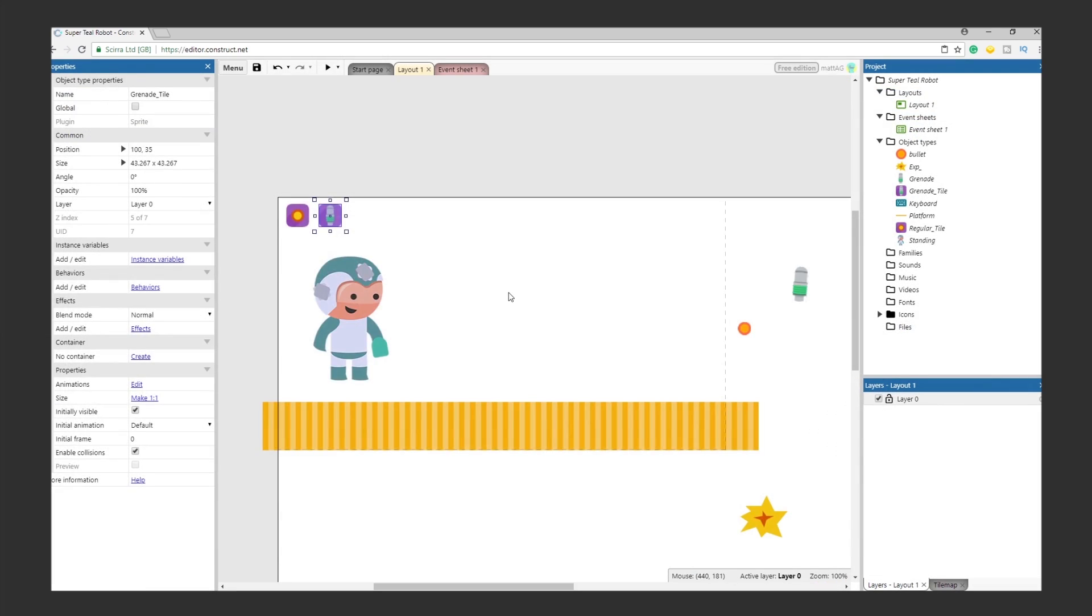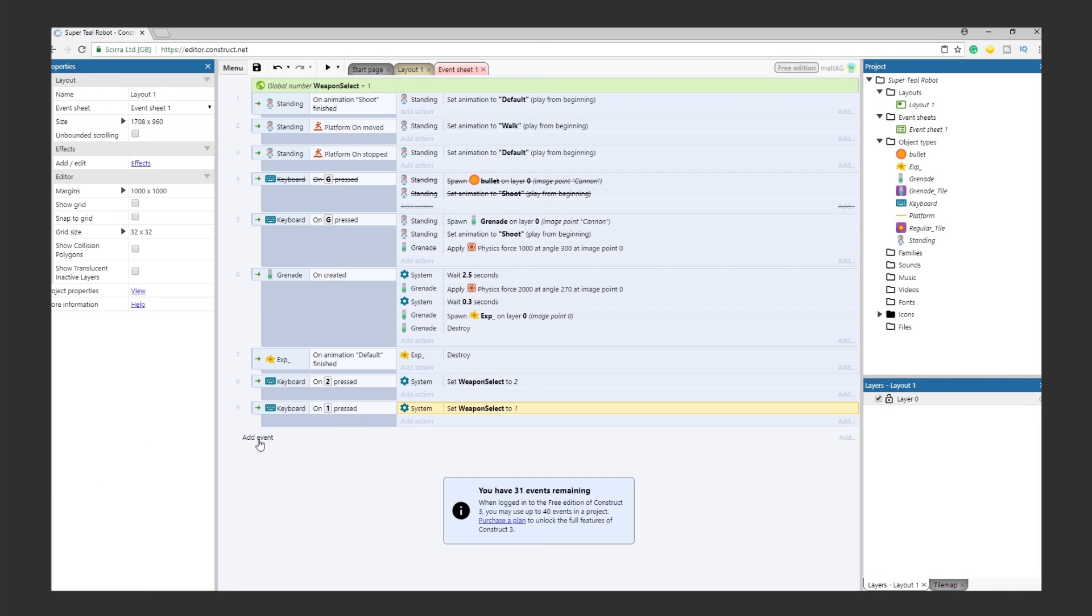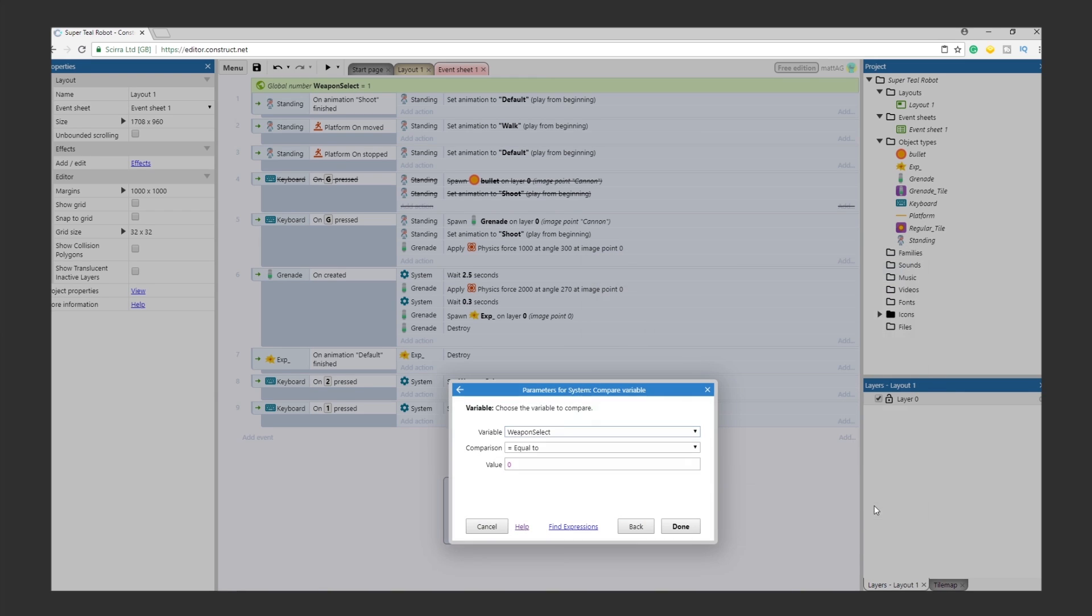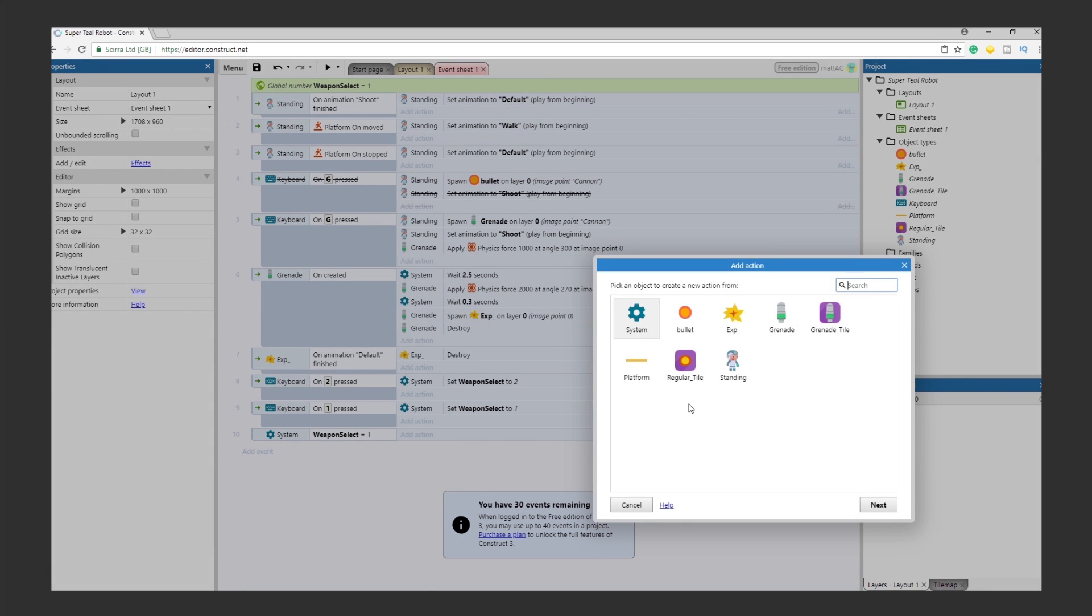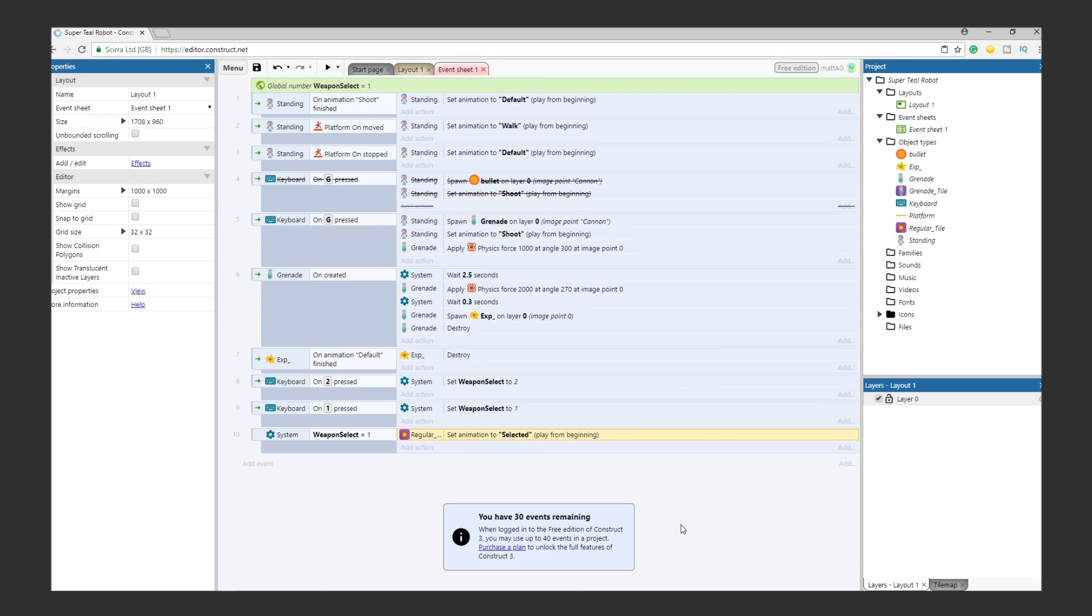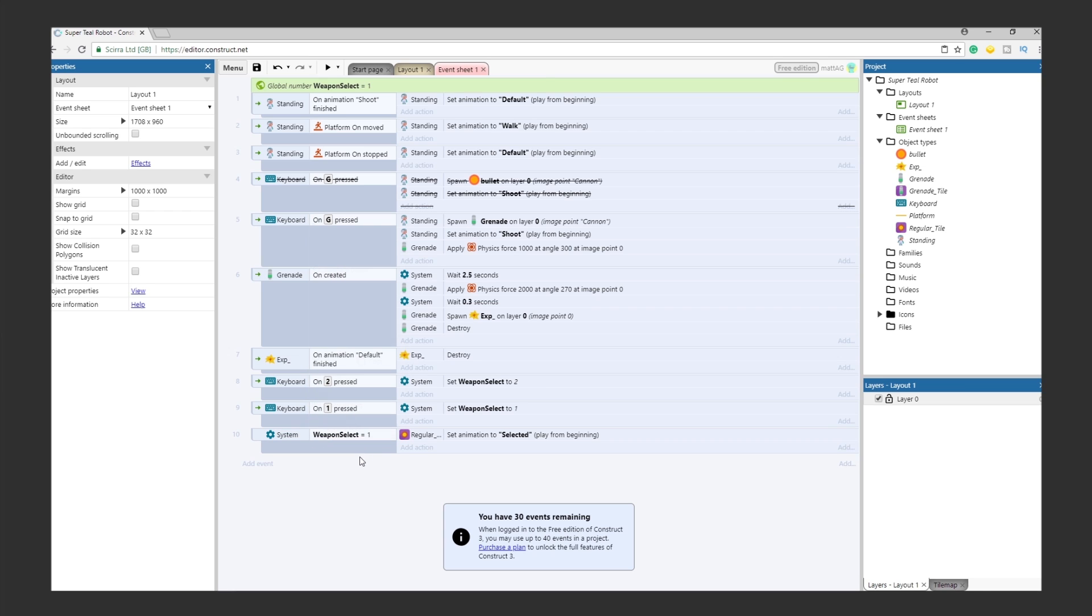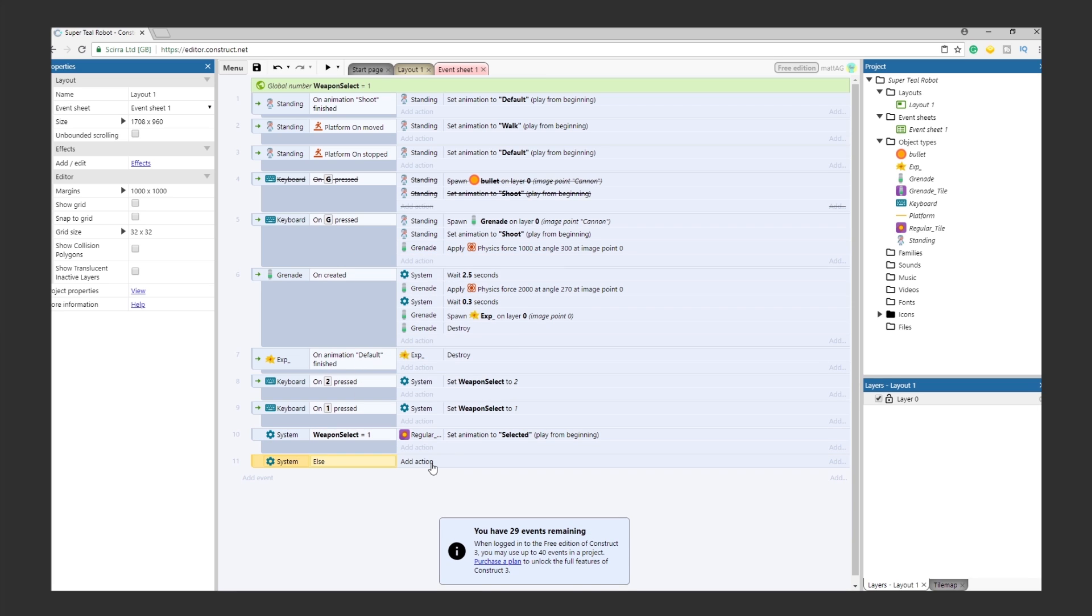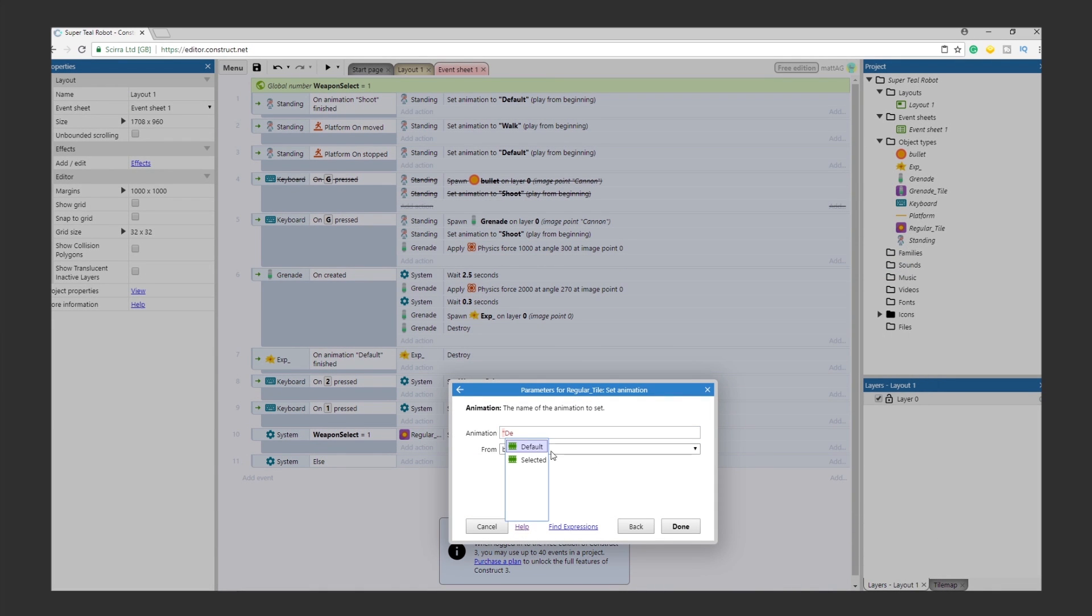Now let's tie each state to the global variable Weapon Select. Create an event. Click System, and click Compare Variable. For the variable, use Weapon Select. For the comparisons, select Equal To, and for the value, enter 1. This means the system will check if the Weapon Select variable is set to 1, and if so, it will do what we ask. In this case, the Ask is that we want the tile to set its animation to Selected. Obviously, if the variable isn't at 1, we don't want the Selected state to run. Therefore, we need an Else statement. Right-click on the event and click Add. Then click Add Else. For the action, we want to set the tile to its default state.